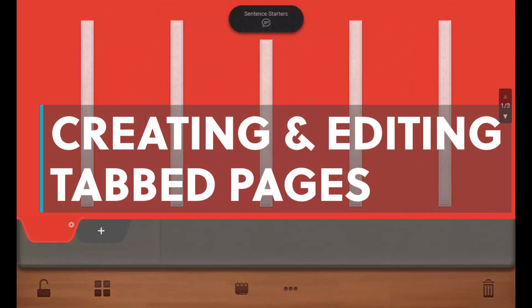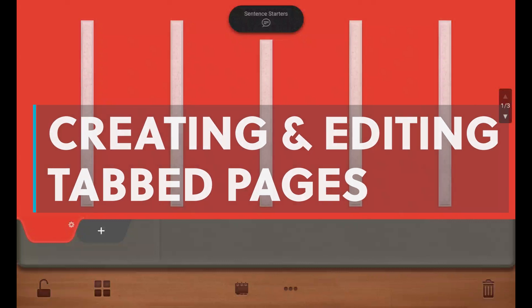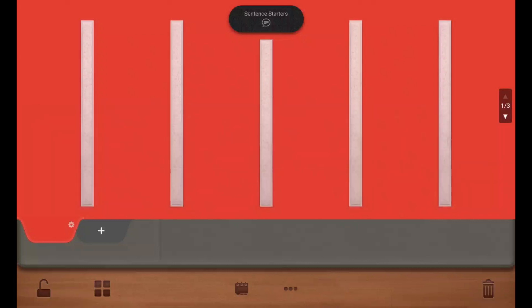Next, create your learner's first tabbed vocabulary page. Click on a tab to begin adding pictures. Let's start with the verb page.